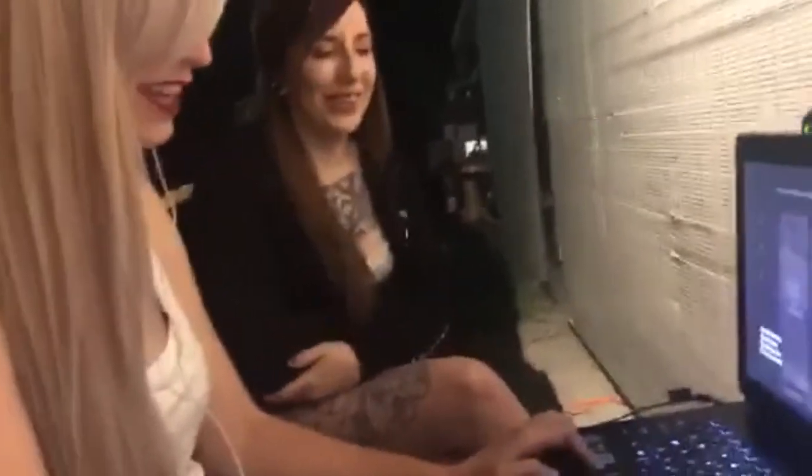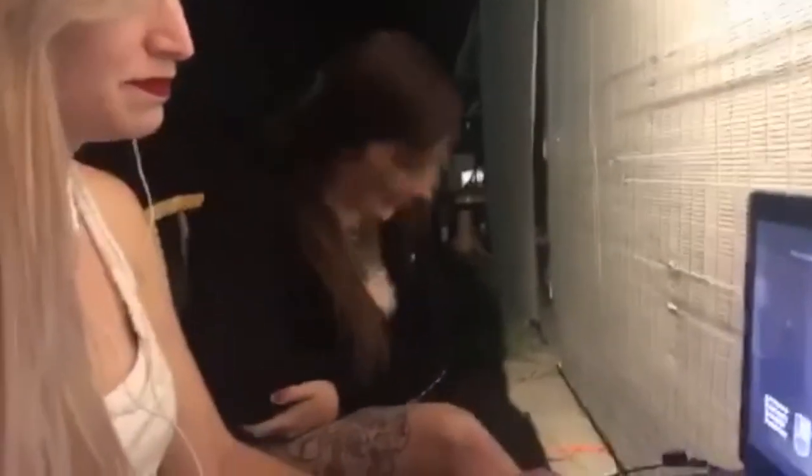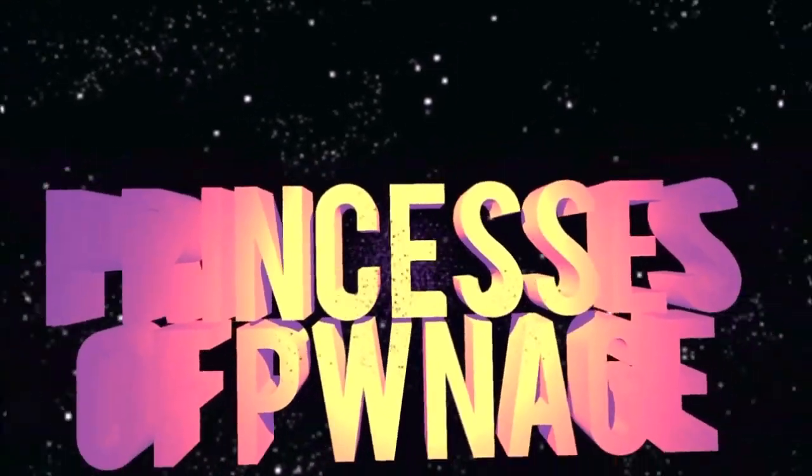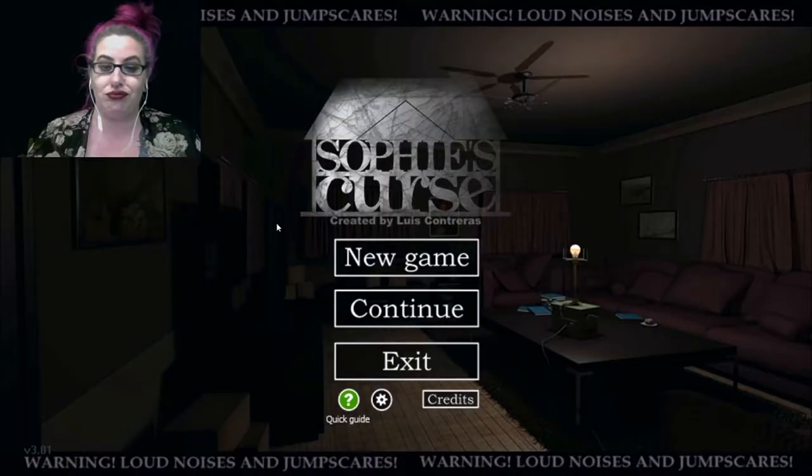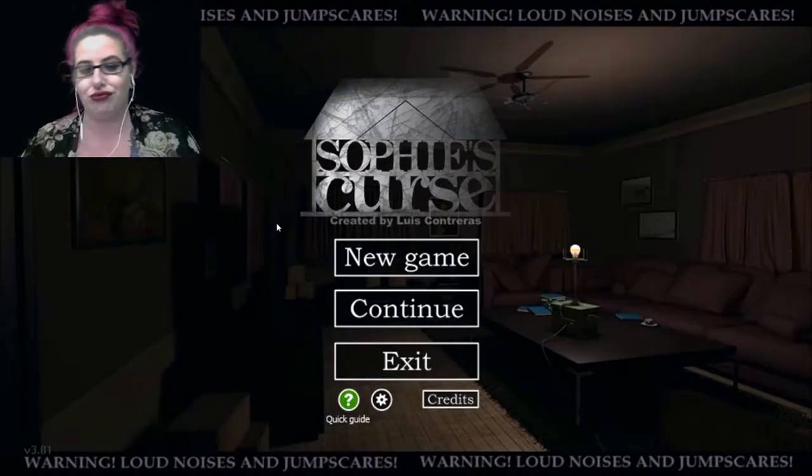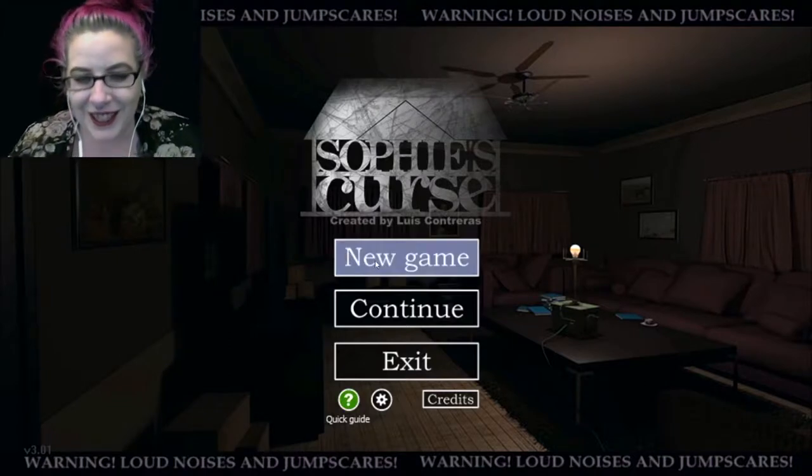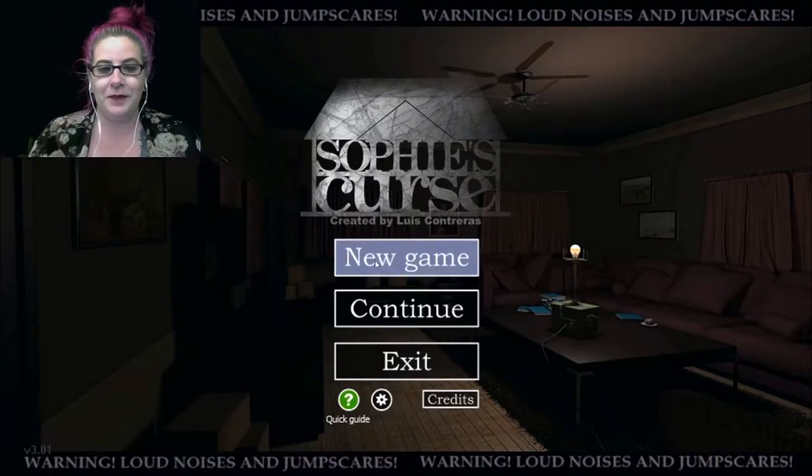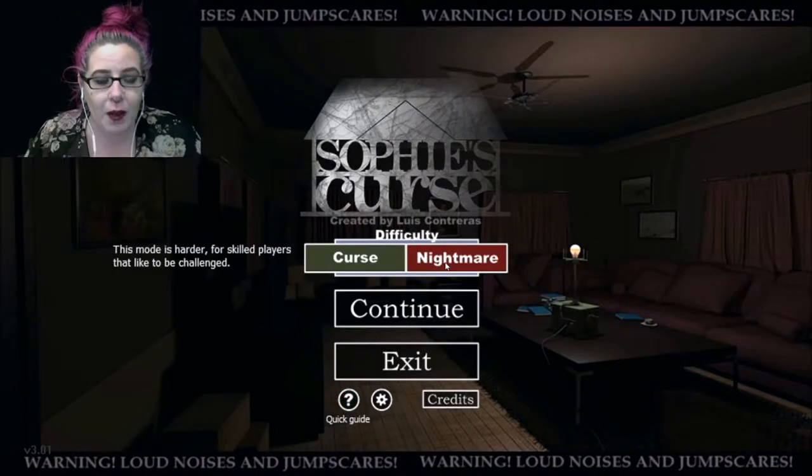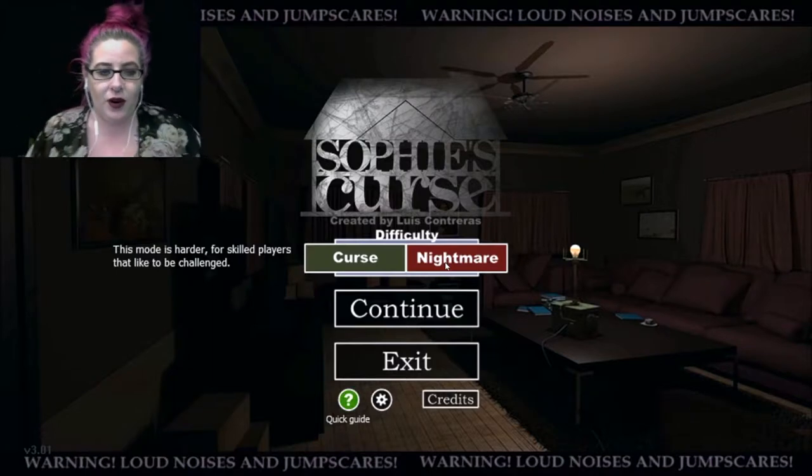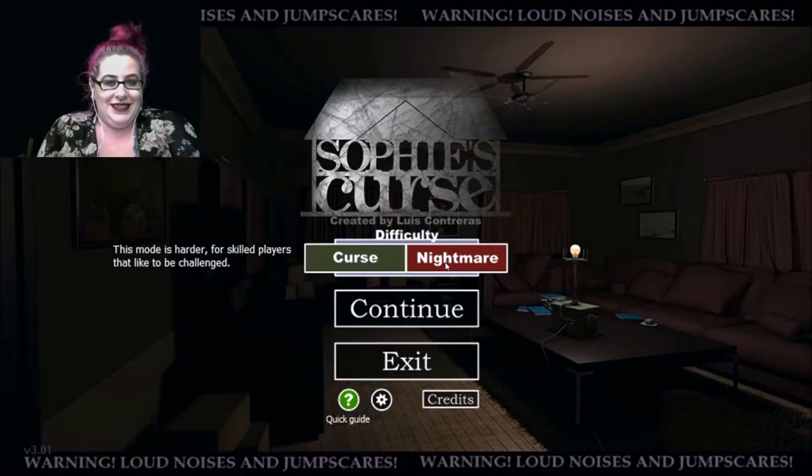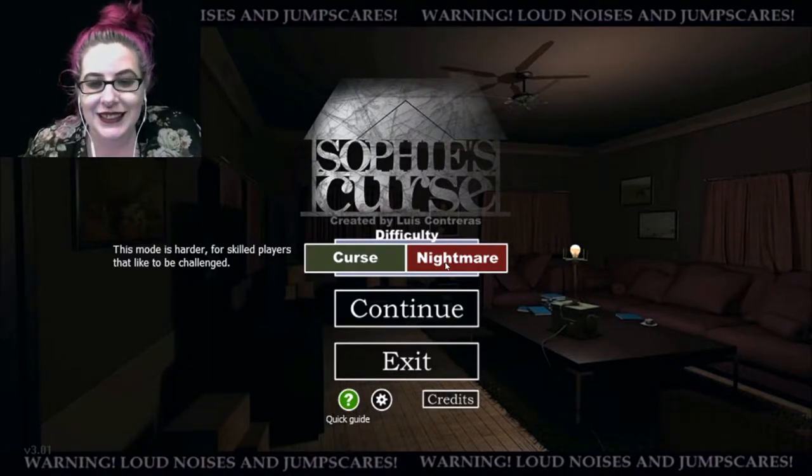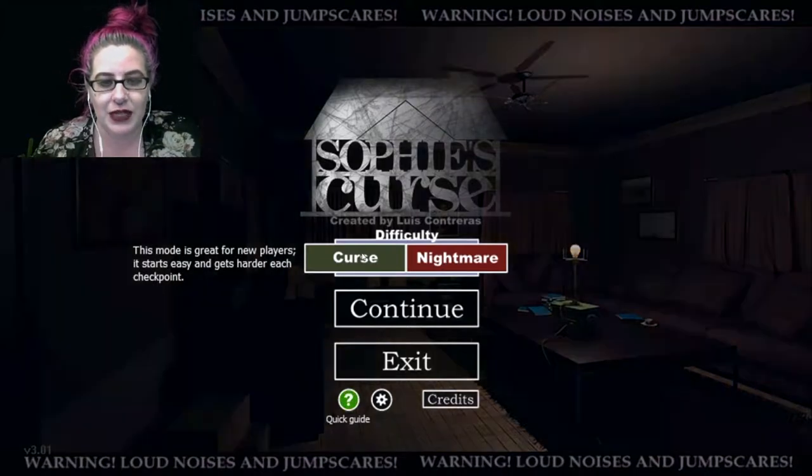So if I get to a checkpoint it saves, right? Oh my god, you're so stupid. Should I do this mode is harder or the curse? You don't want to do nightmare, my nightmare is hella hard.